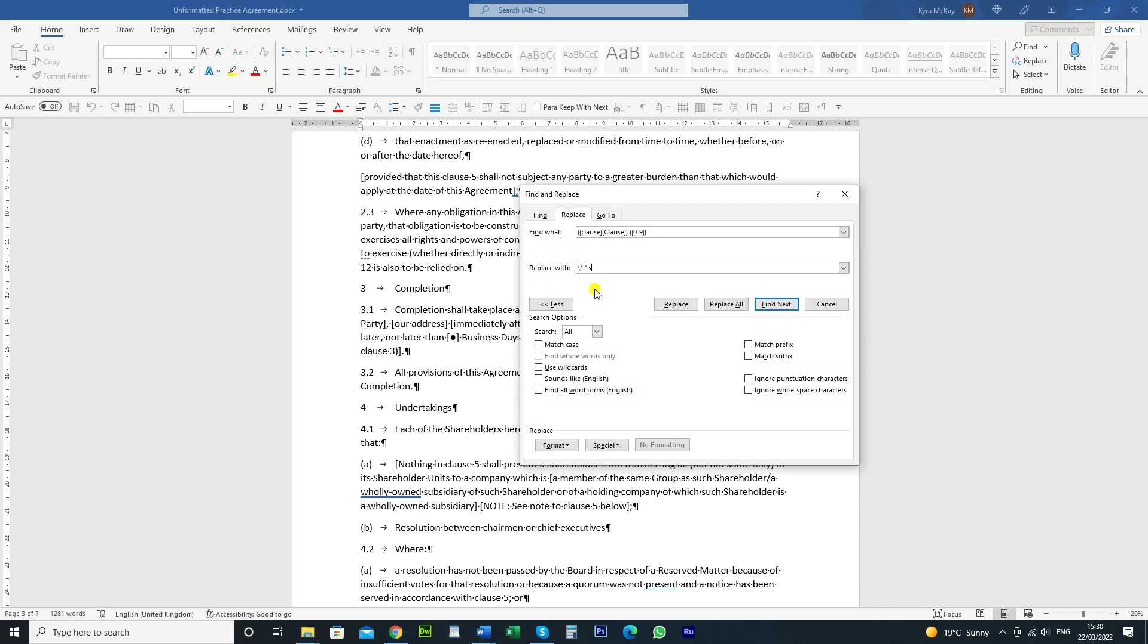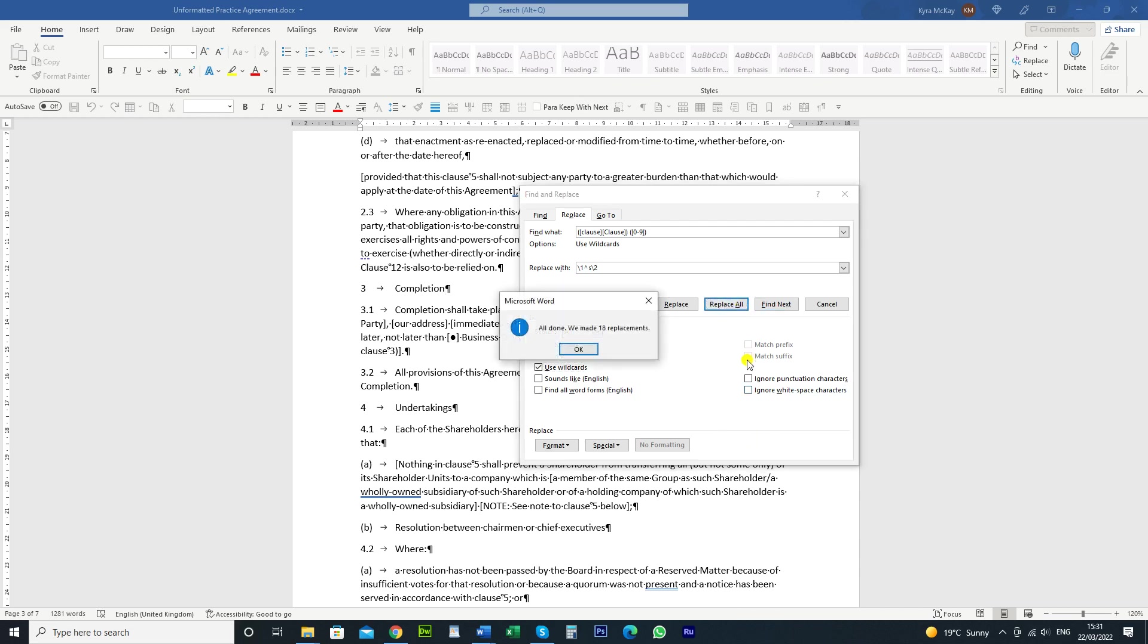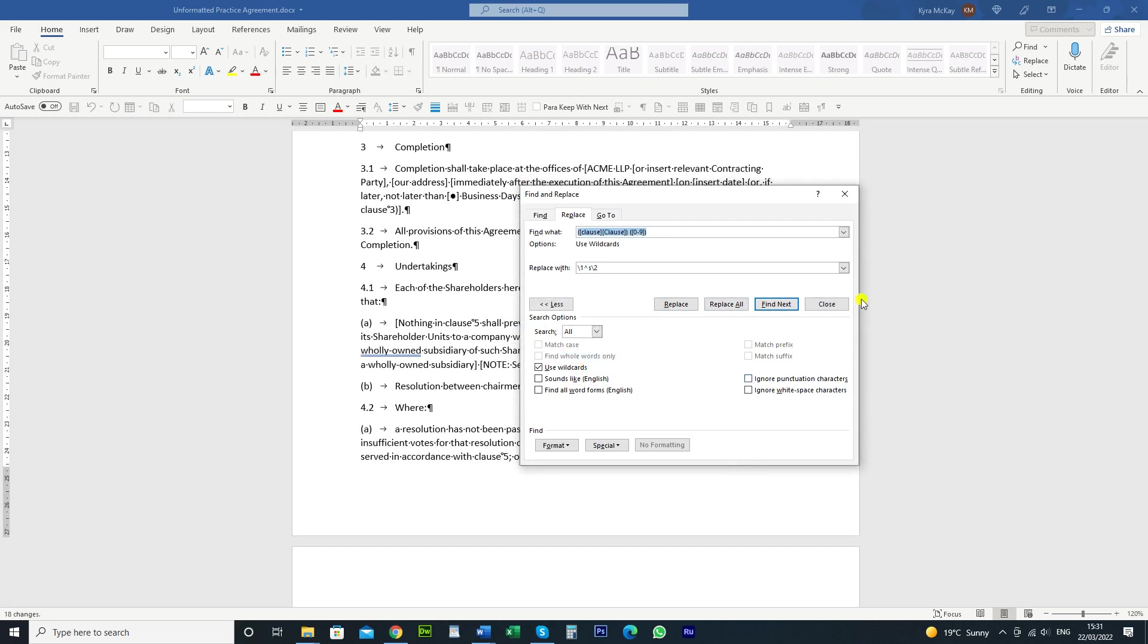which is basically the number. So we're going to do backslash 2 and that tells you that's just to replace with whatever in that second set of brackets. So you're going to click on use wildcards. If you don't click on that it doesn't work and then we're just going to click replace all. So it said it's made 18 replacements.